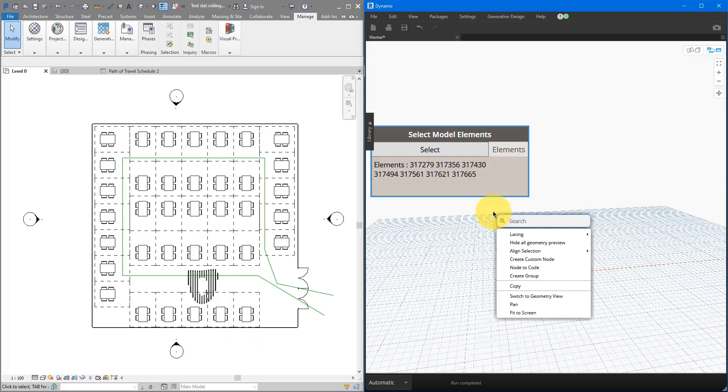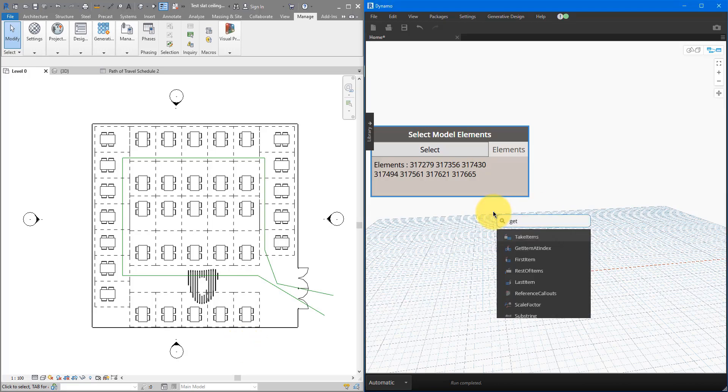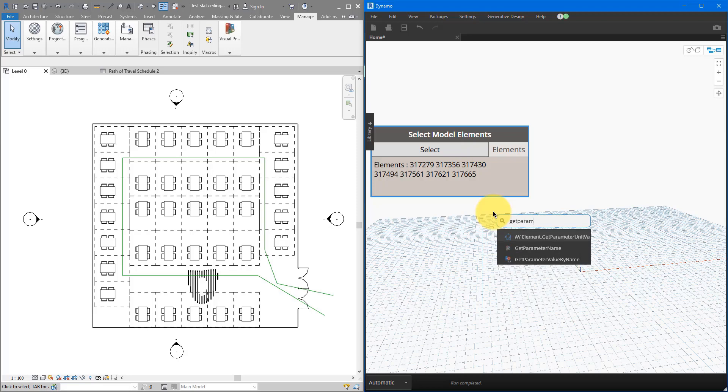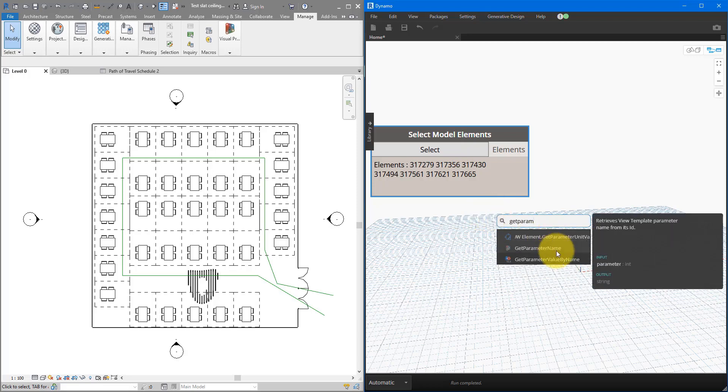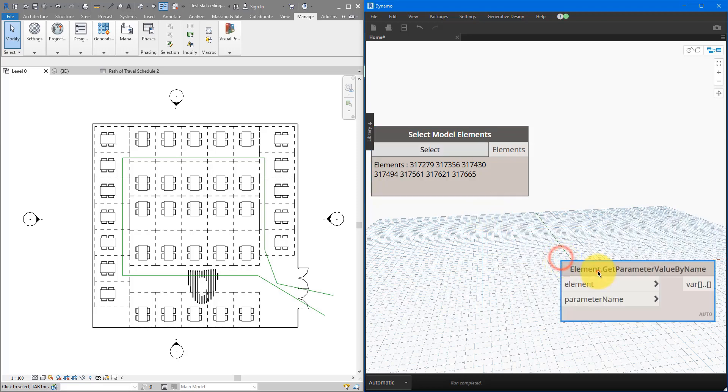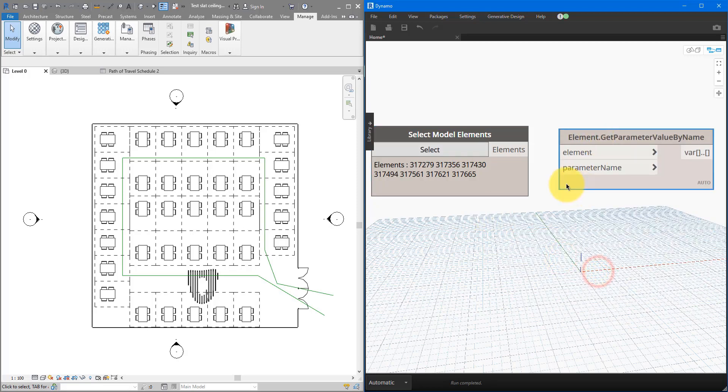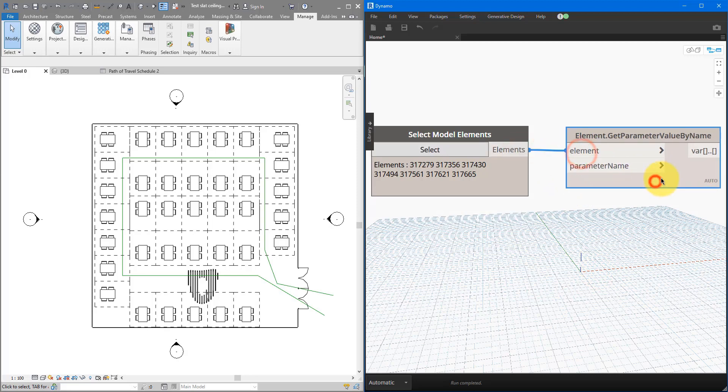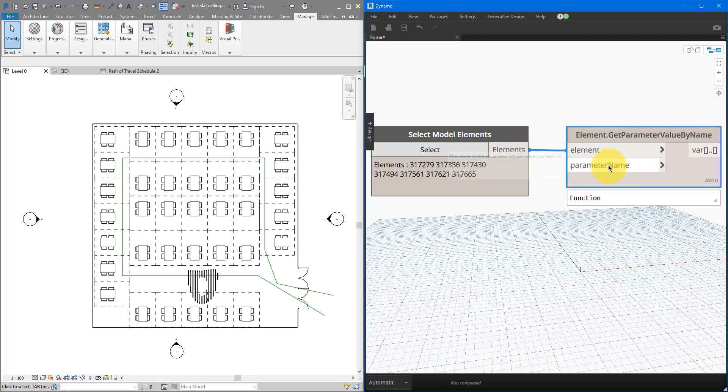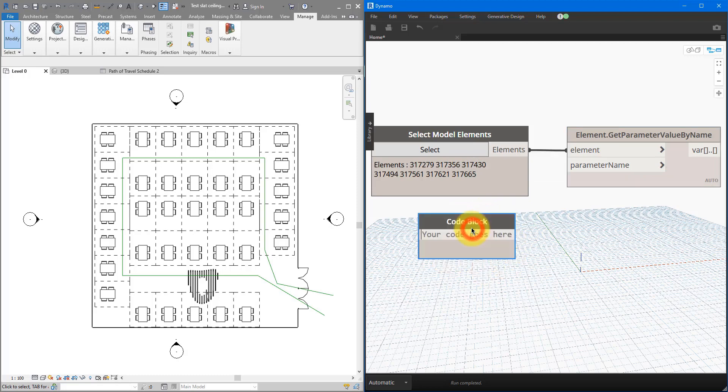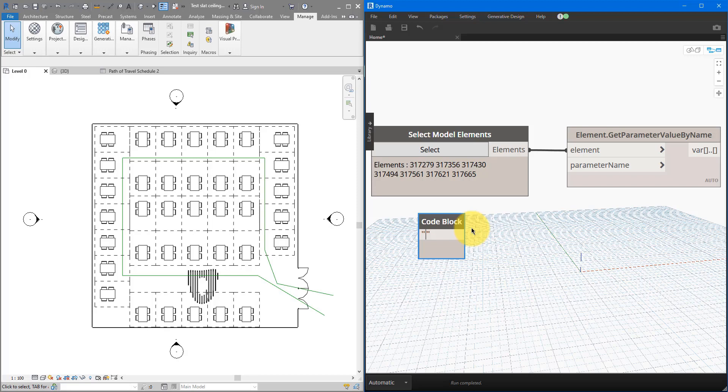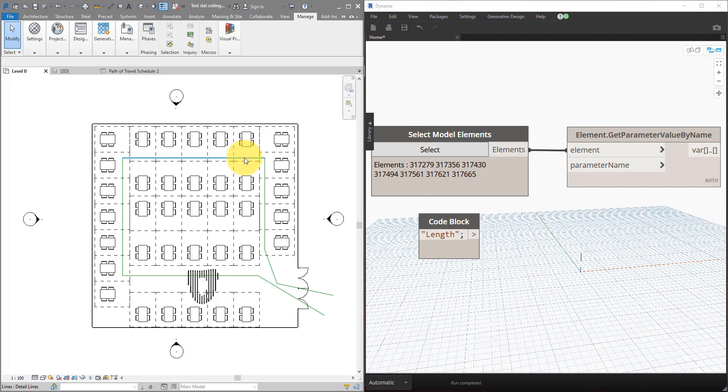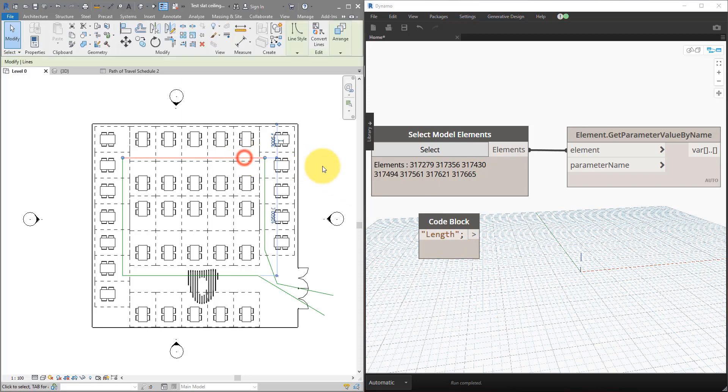Next step, we can get the property called length of those elements. Let's right-click again here, and choose to search for Get Parameter Value By Name. For now, it's easy. We can connect elements to this element input. And for parameter name, let's double-click here on the canvas. That will bring up a code block. I can now use quotation marks around the word length.